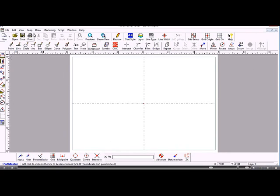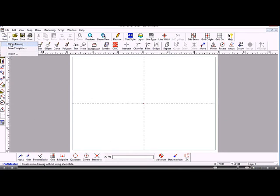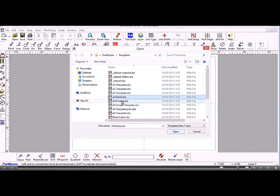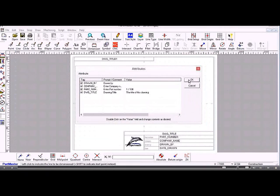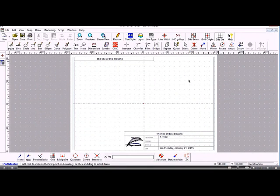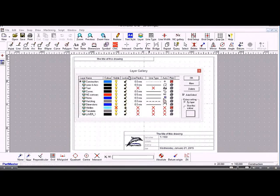To start a new drawing, go to the New button which has a down arrow. You can either start a new blank drawing or start a drawing from a template. A template is a drawing which has various things already set up, such as a drawing border and title block. Templates can be very useful, and you can set up your own. Within templates you can also set up many layers.